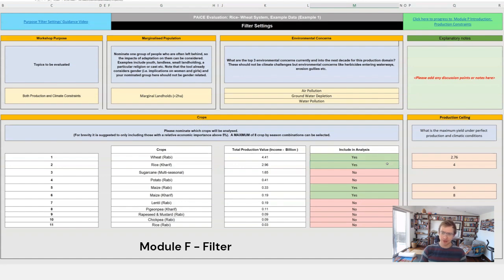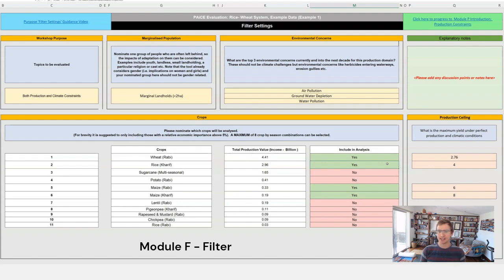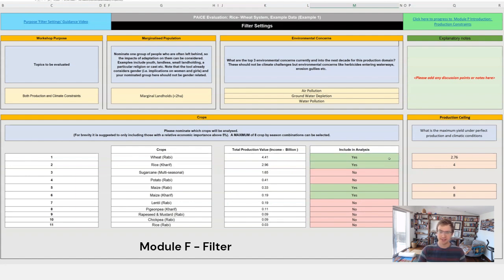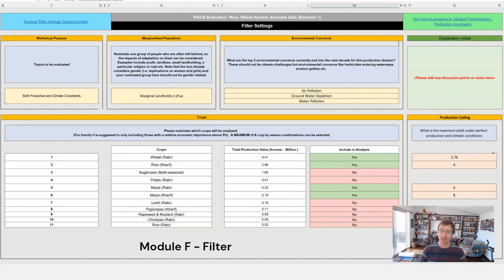The final component is the production ceiling and this becomes really important when we start to assess the adaptation options in the final module. So whenever a crop is selected for further analysis, that is that you're clicking yes here, it will ask what is the maximum yield under perfect production conditions and climate conditions.